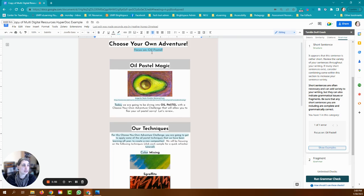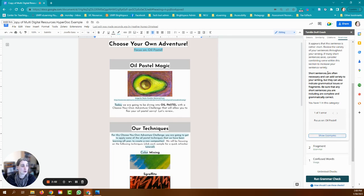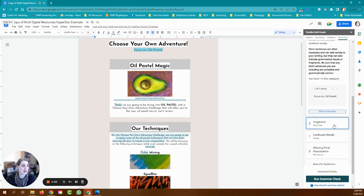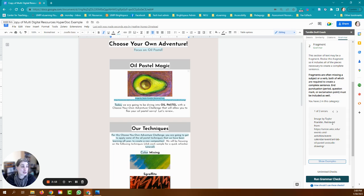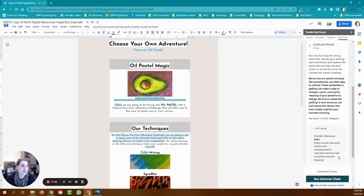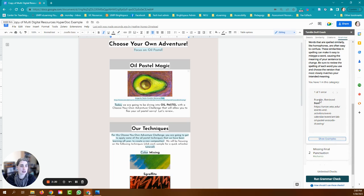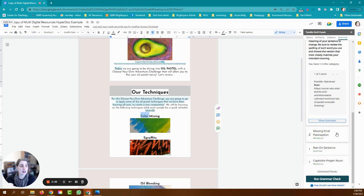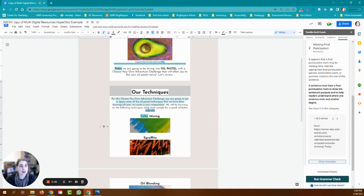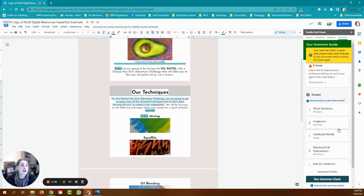It says that there are eight issues and when I scroll down I can walk through which specific issues it has. Like it's saying that my subtitle here is a short sentence so I might just ignore that one. There's a sentence fragment here which it's saying that my citation is a fragment, I think that one's okay too. Confused words - I can go through and look for the color for color mixing. As you can see I can just go through and make corrections as I want or need to and I can run it again after I make the corrections.